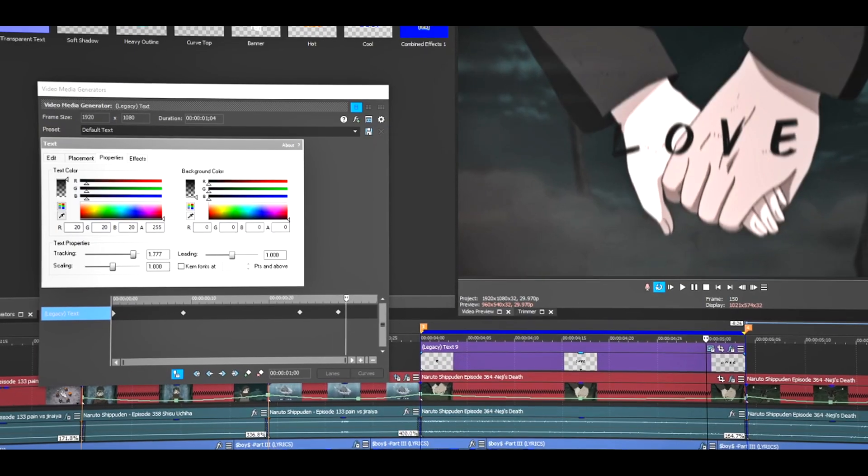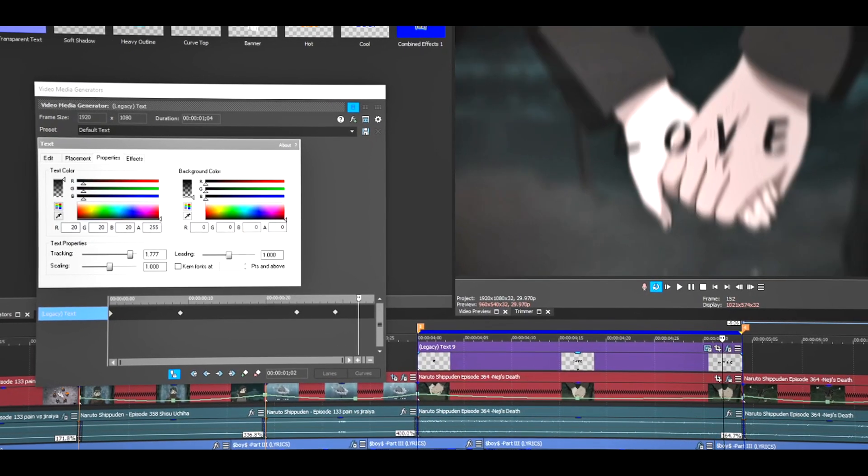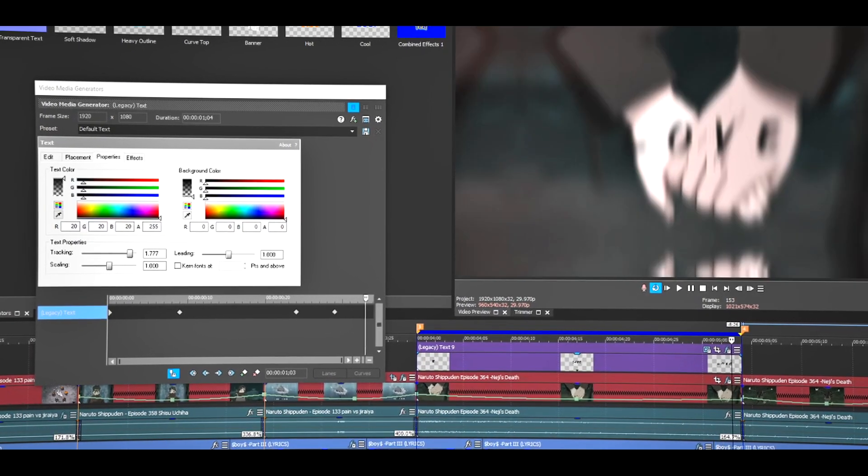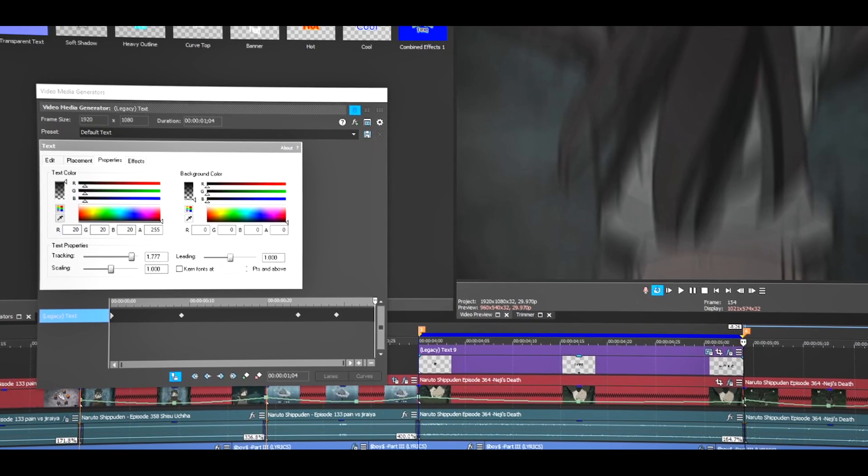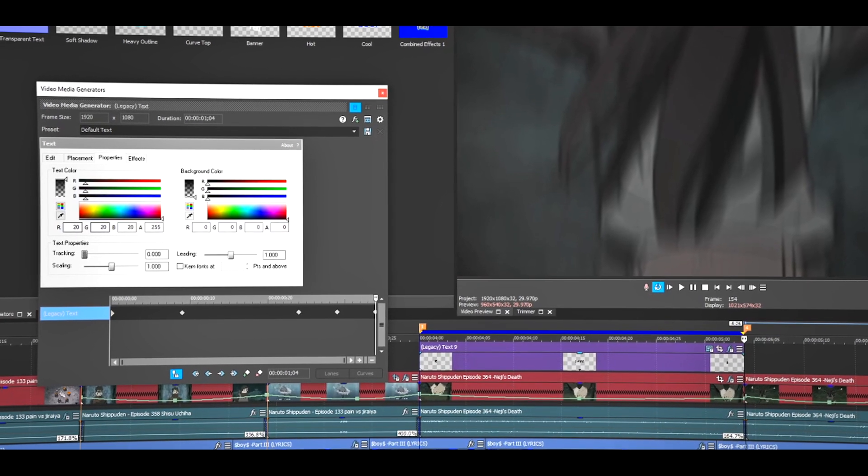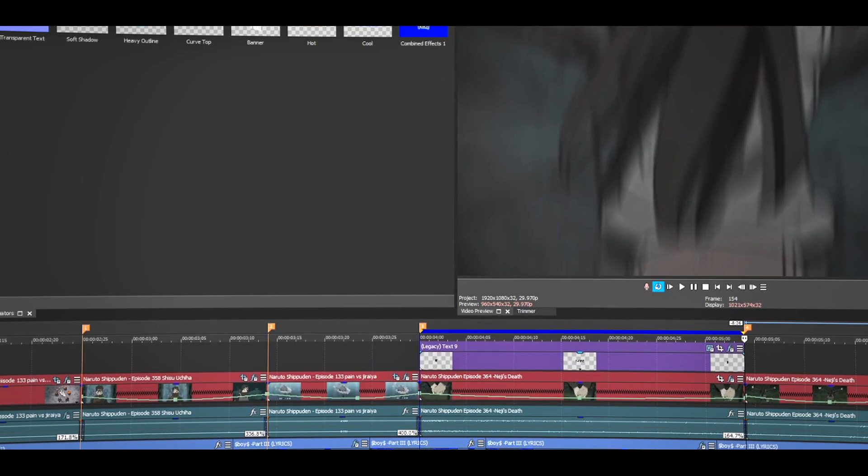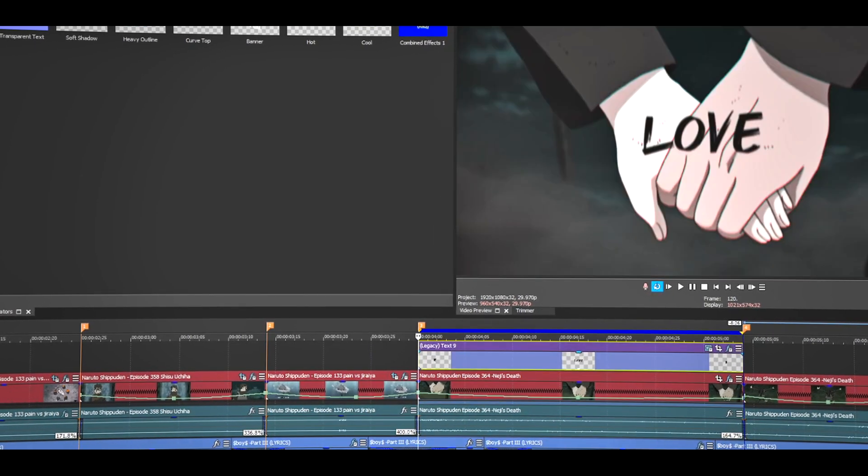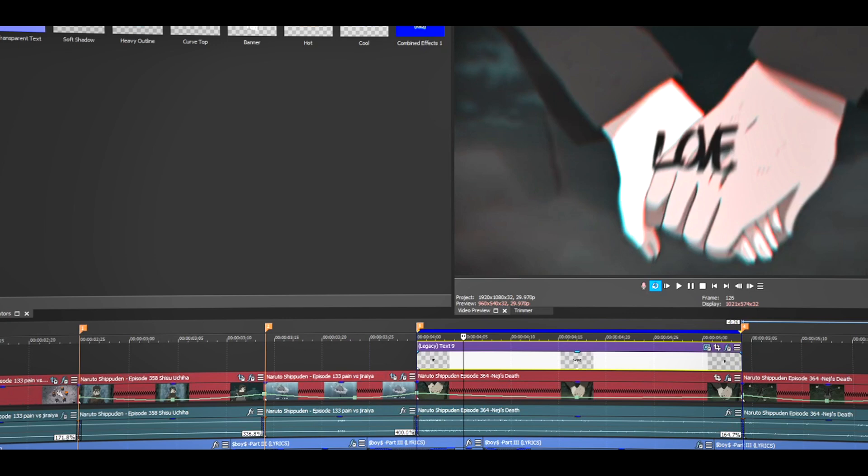I'm going to go to the end of the clip, right here, and I'll just close it again. Let's see how it looks.